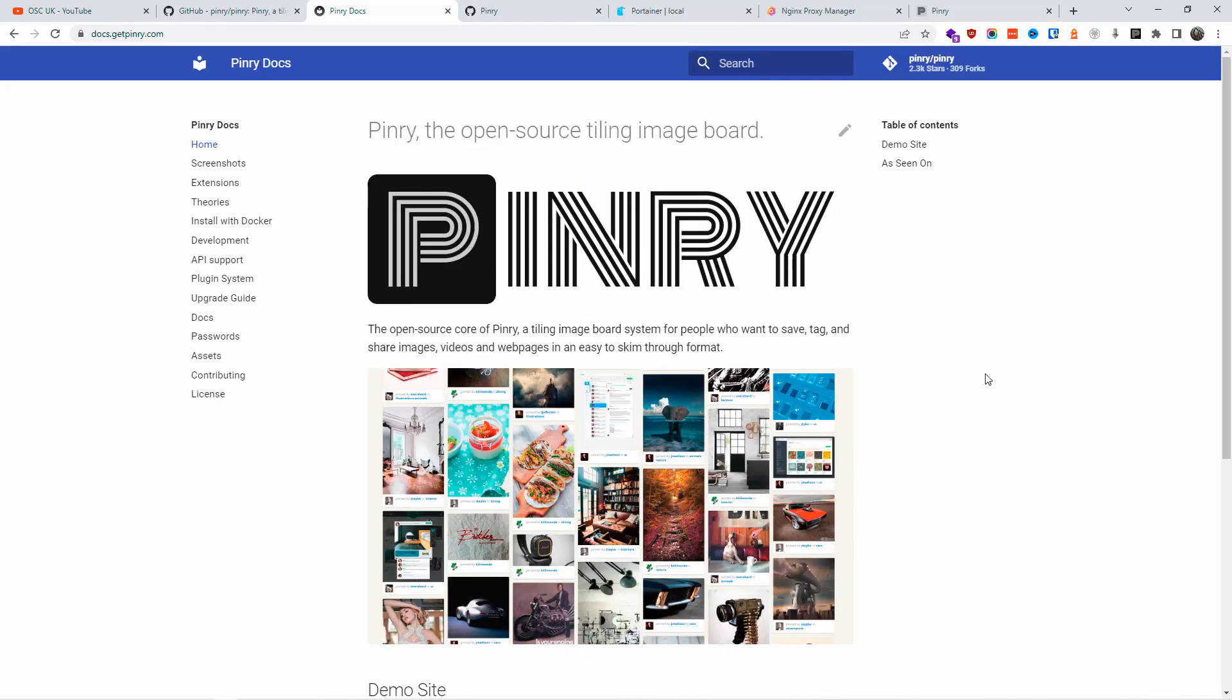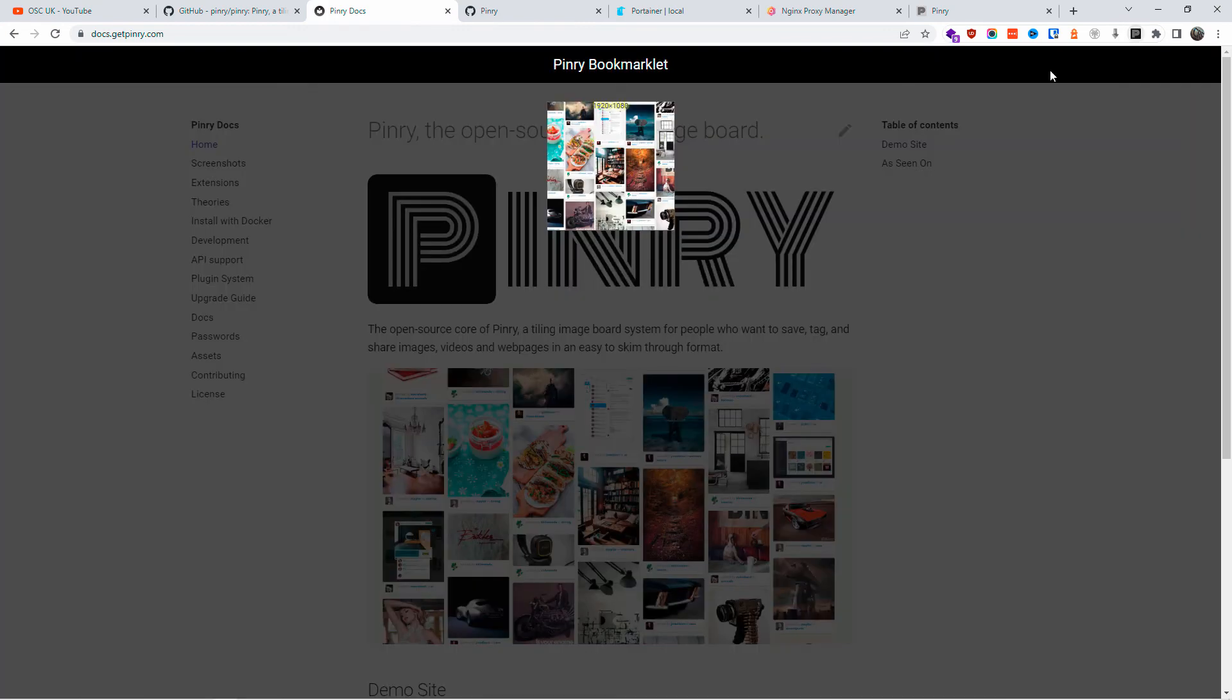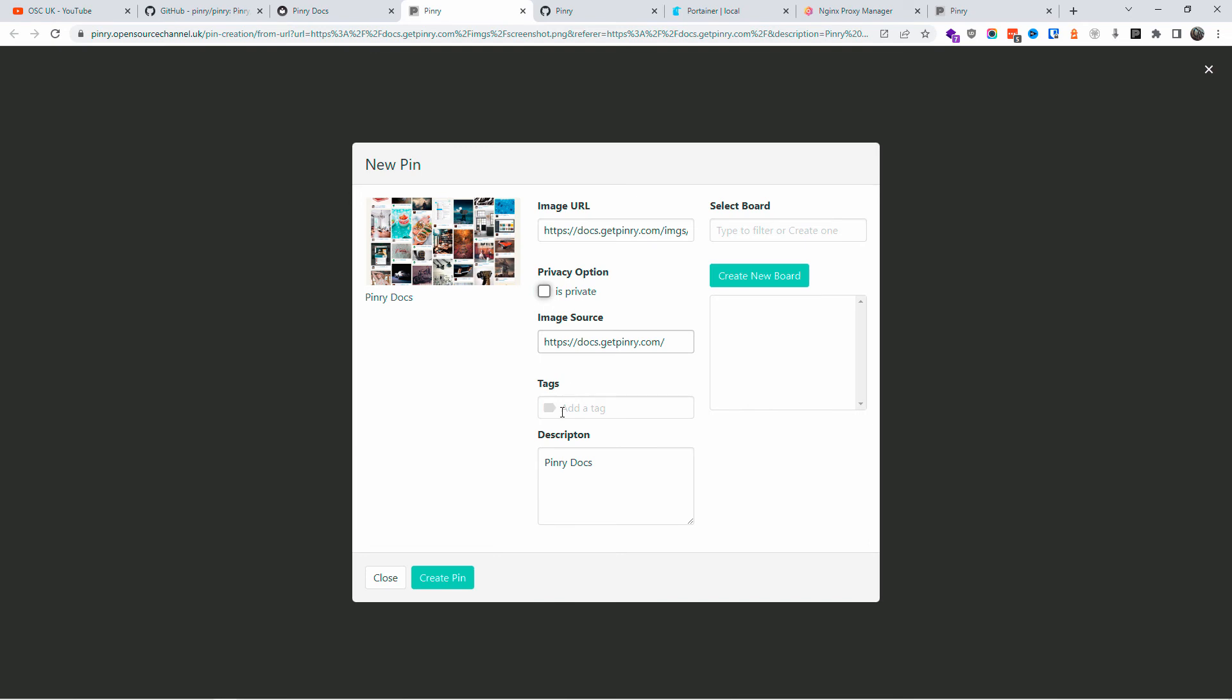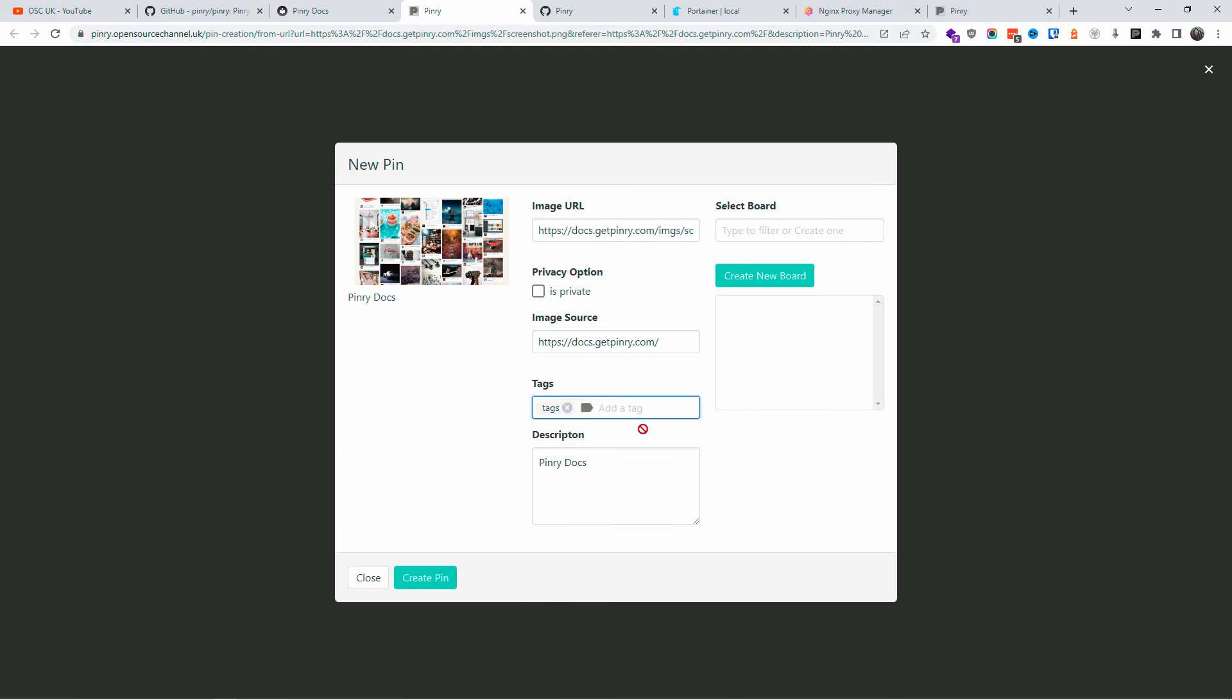So I'm back to getpinry.com and I'm going to click on the icon. And as you can see, it already extrapolated the image over the URL. As you can see, there is a new pin. It's up to me if I want to make it private, the image source, if I want to add any tags.